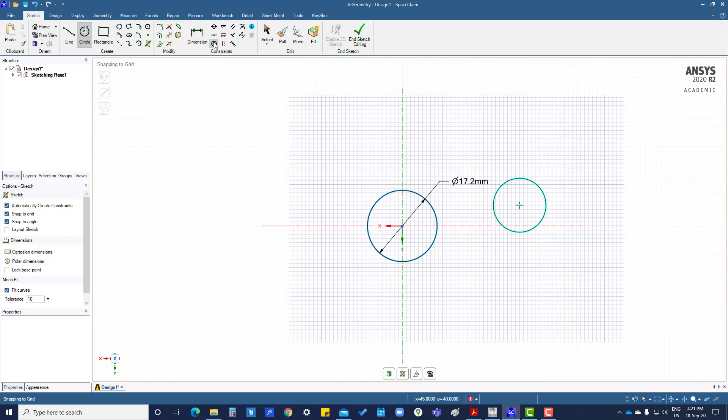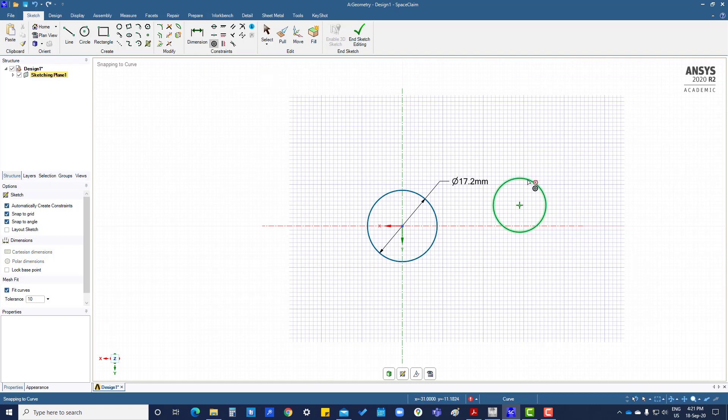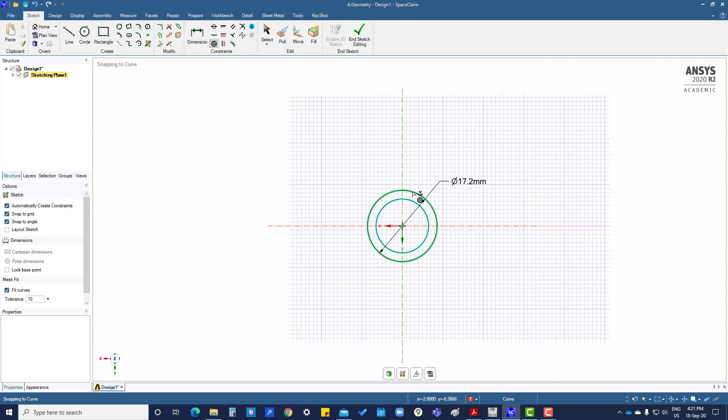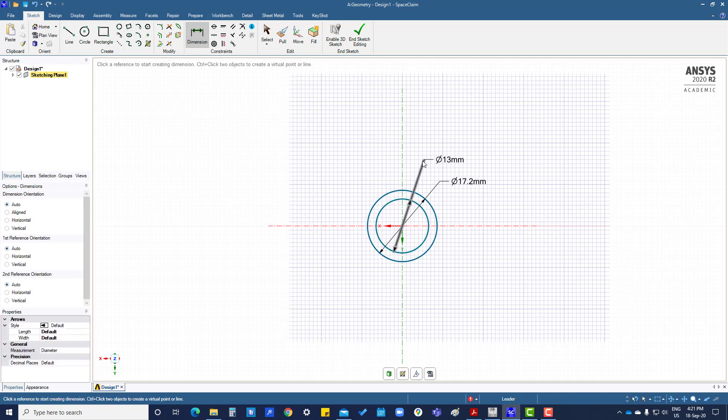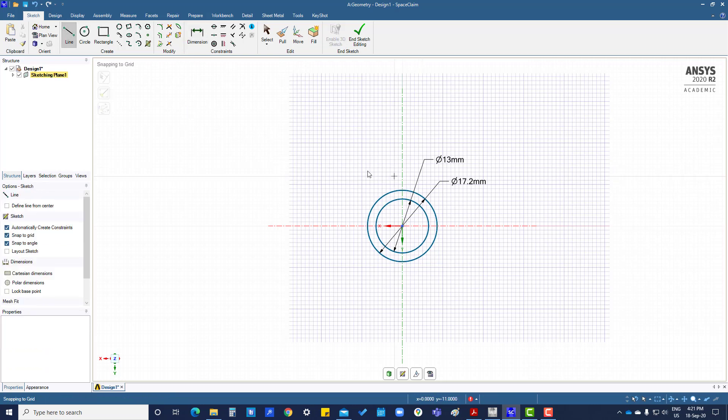This is for concentric constraint. Select this one and this one, so now it is concentric. Give a dimension here. Both are now fully constrained, so create a line.